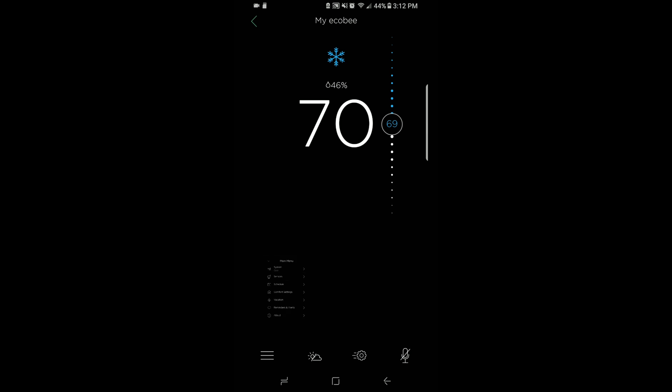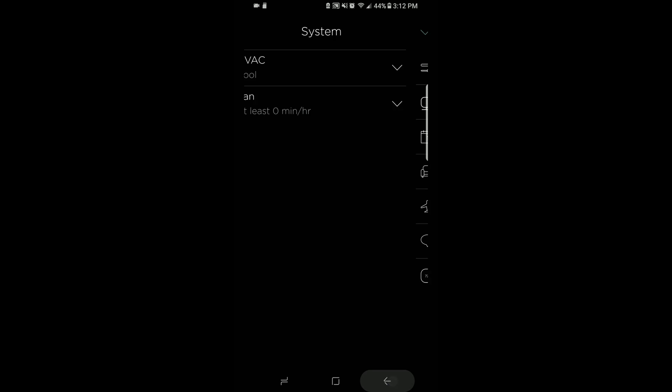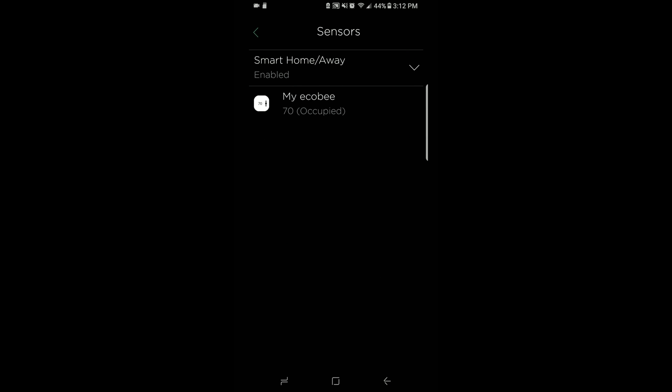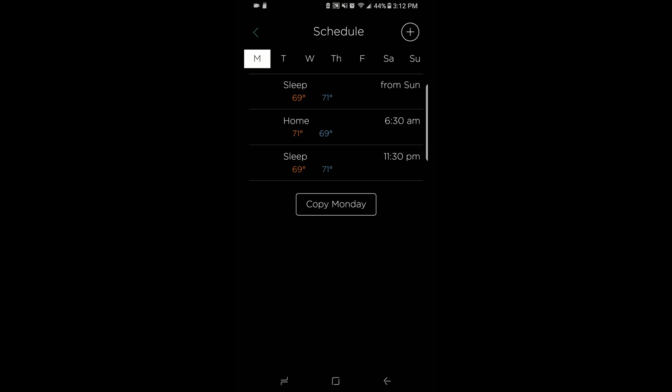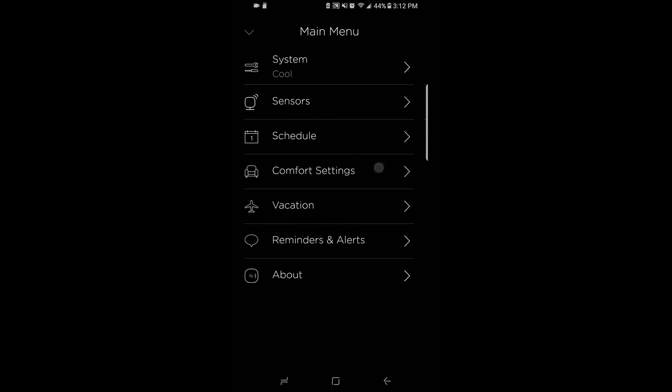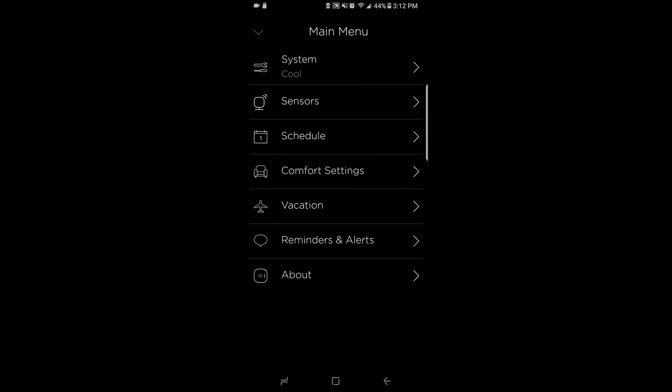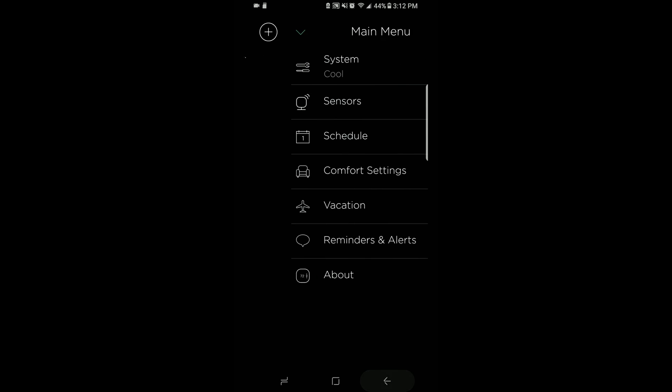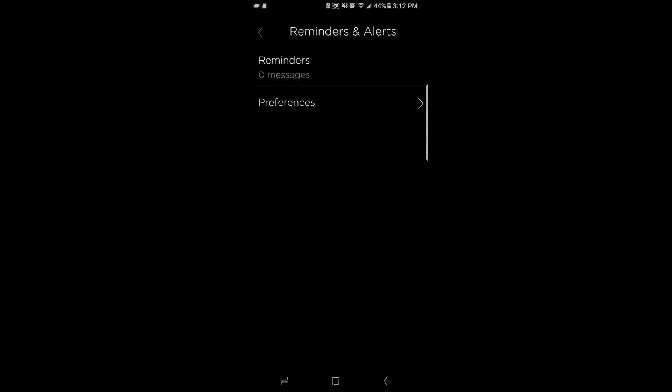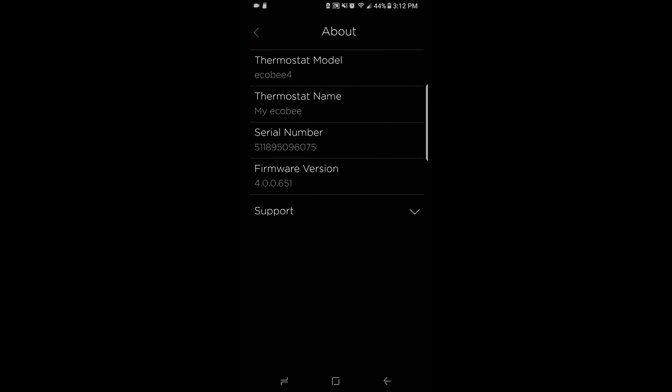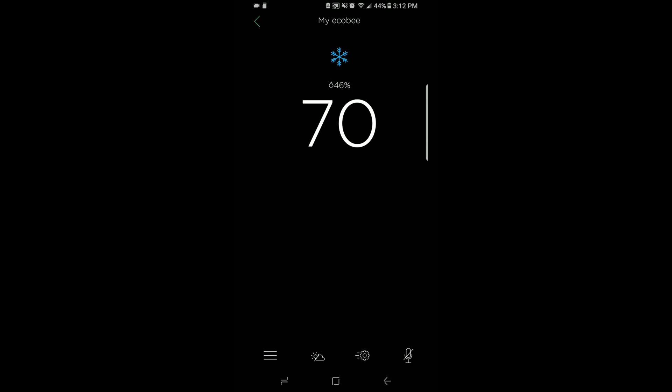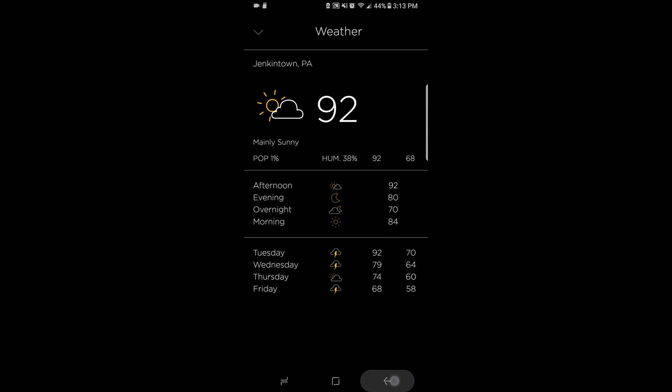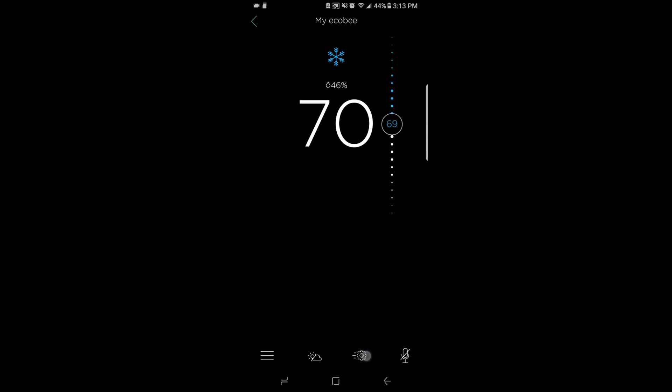Here in your main screen, you can go to cool, heat, or auto system. Go to sensors, look at your sensors, schedule. That will allow you to plan the schedule for each day of the week. Comfort settings: home, away, and sleep comfort settings. Vacation: if you go away, you can set certain parameters for that. Reminders and alerts, like a furnace filter reminder. About will just tell you the system information. Back at the main interface, there's the weather you can pull up if you're connected to the internet.